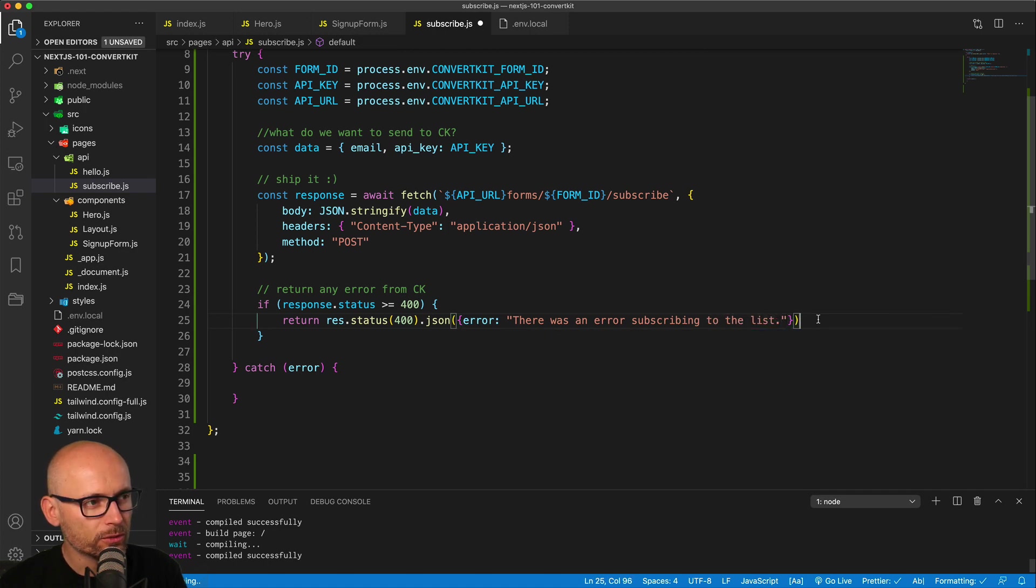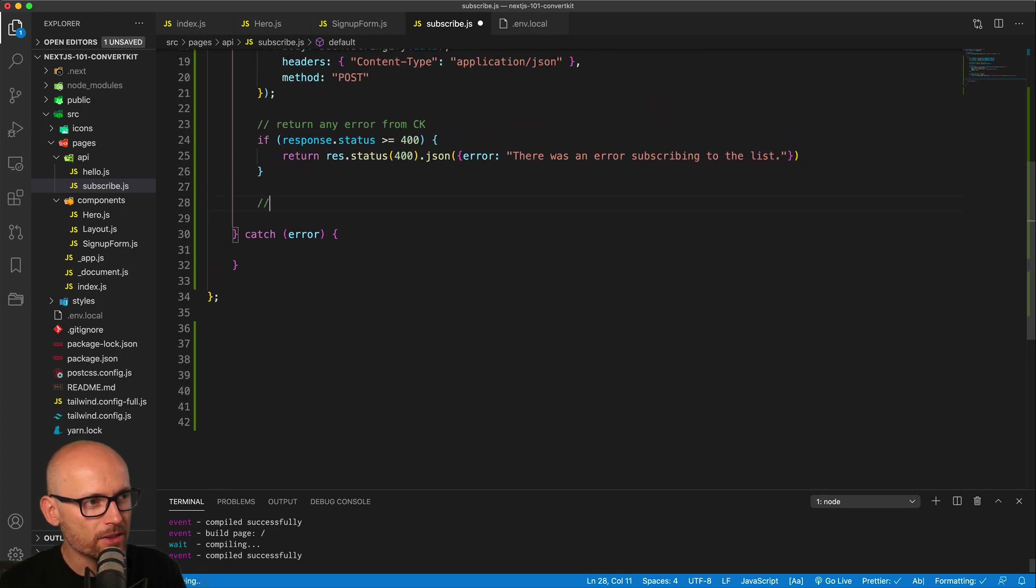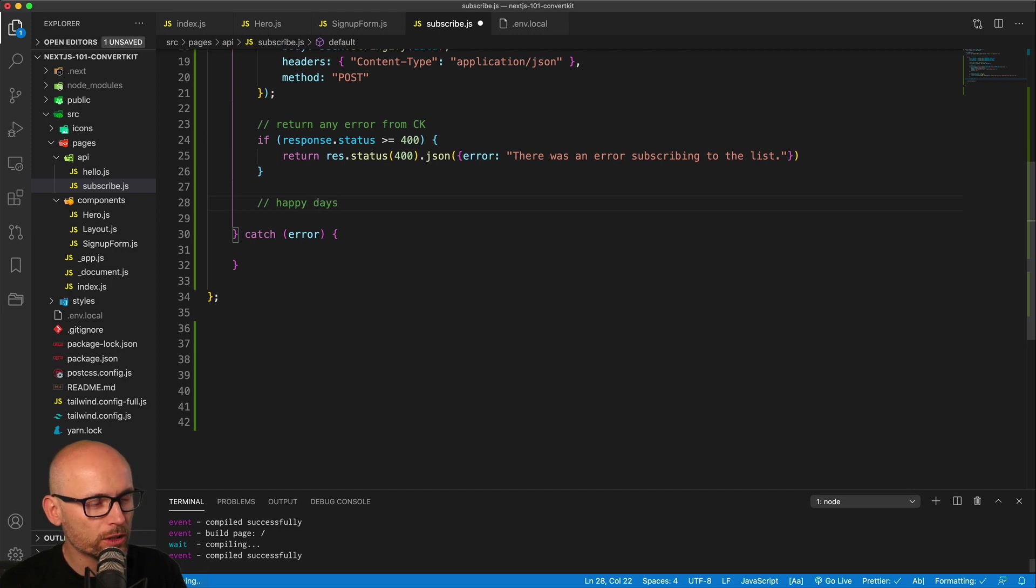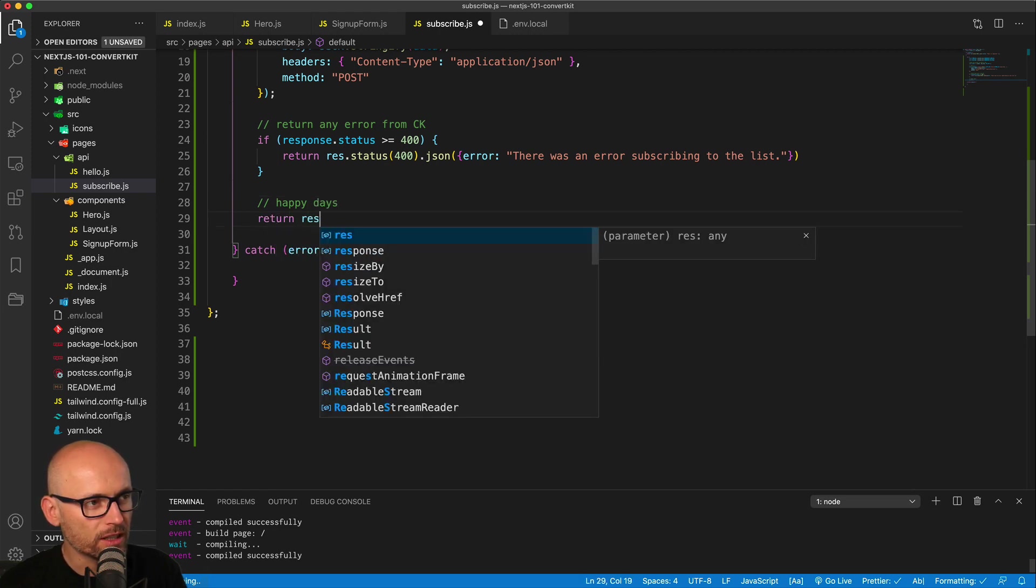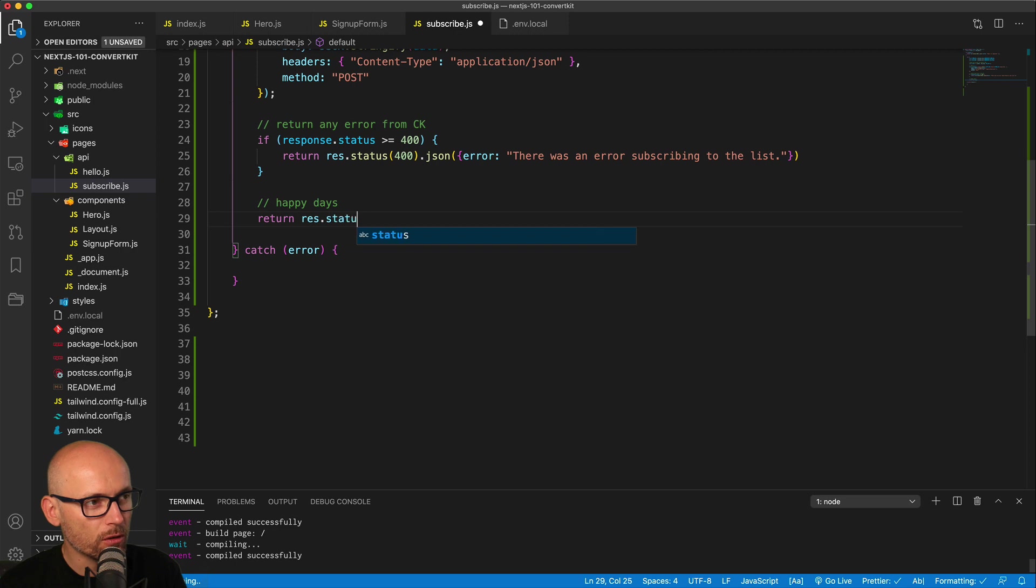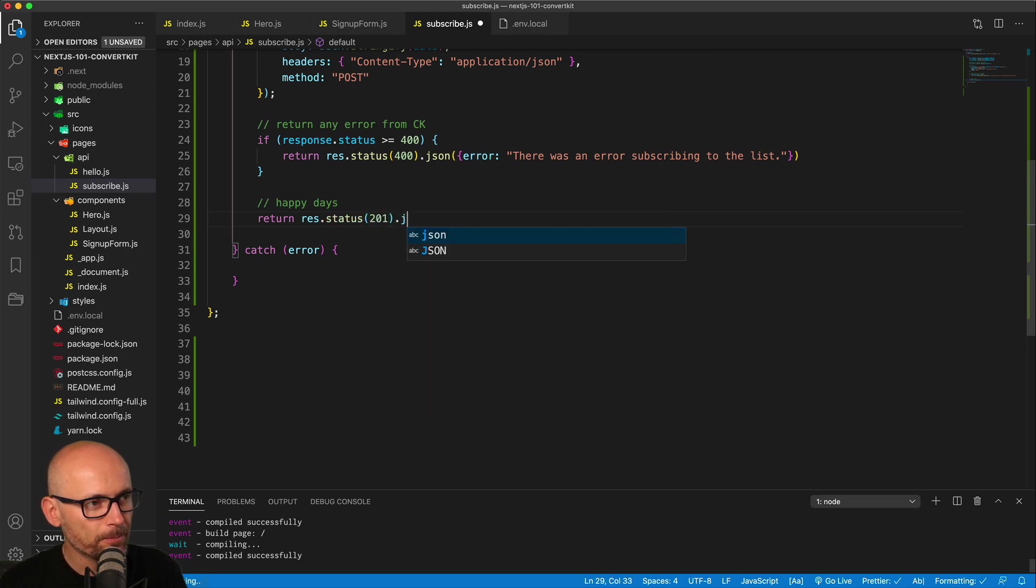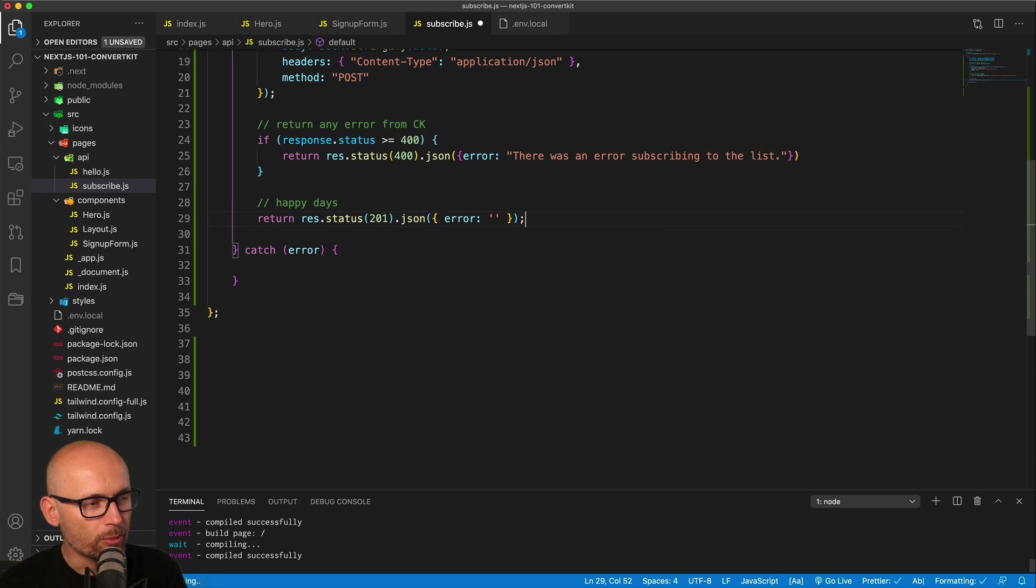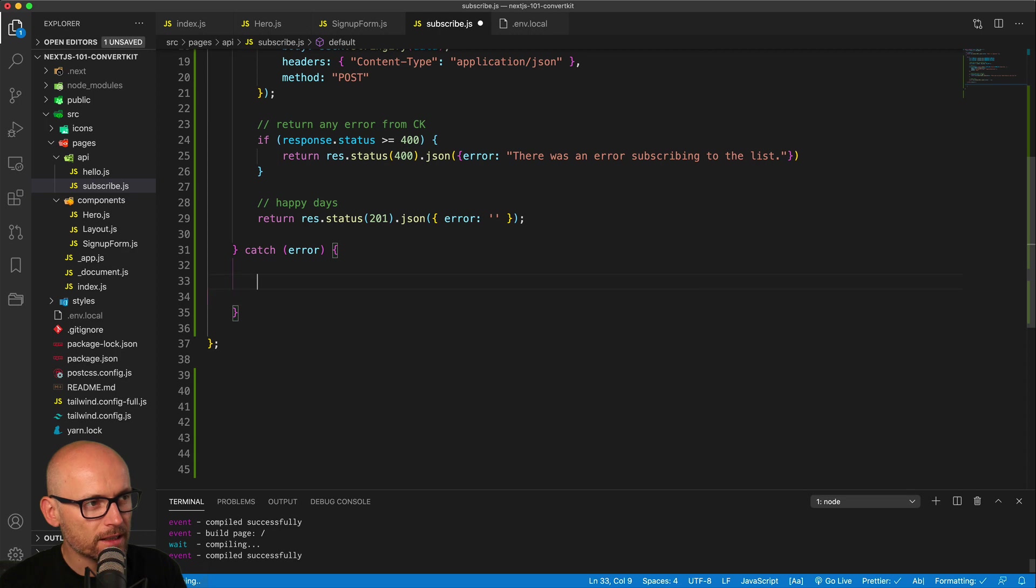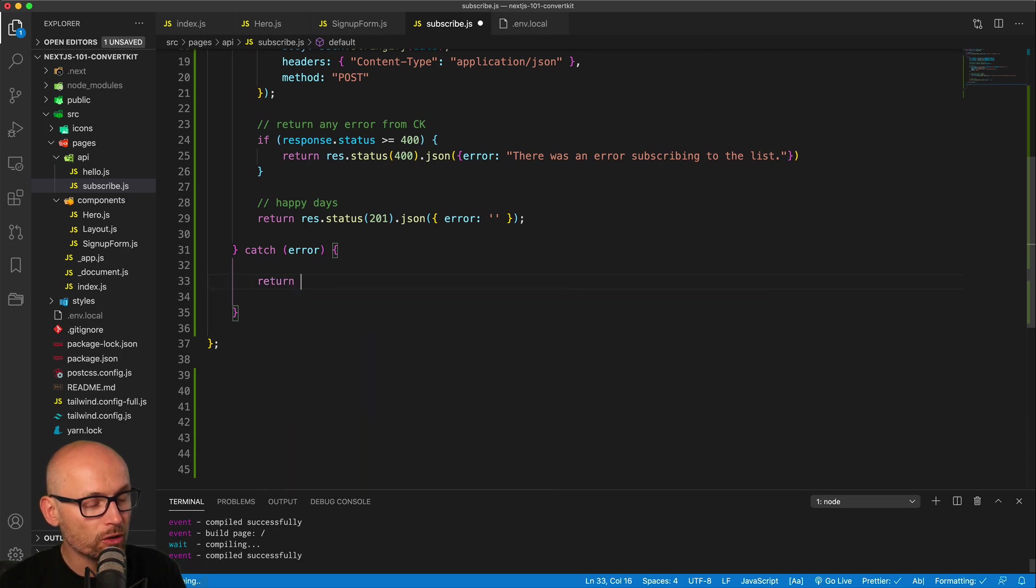That's the handling of all the unhappy path, but happy days if we get all the way to here. Then we will return the status 201, which is successfully created, and the JSON will just give it the error of empty string just to clean up any of the errors, maybe from the previous calls. This is the end where we actually subscribe the user to the form.